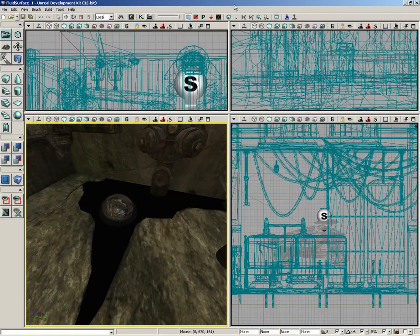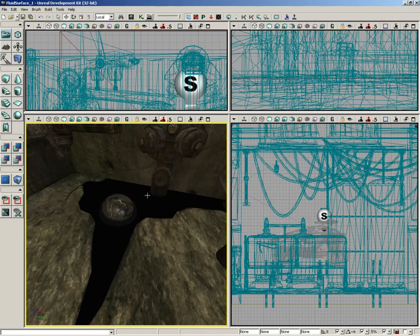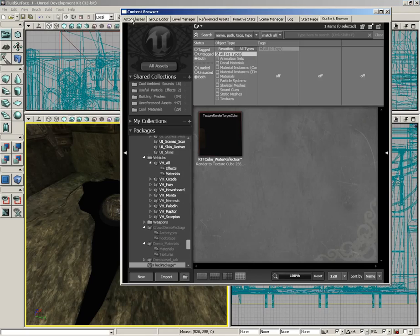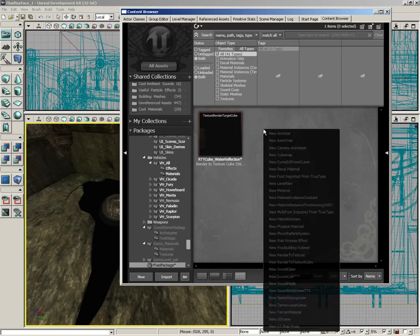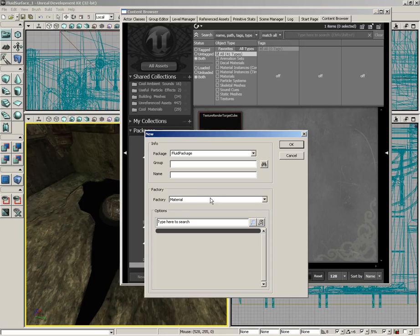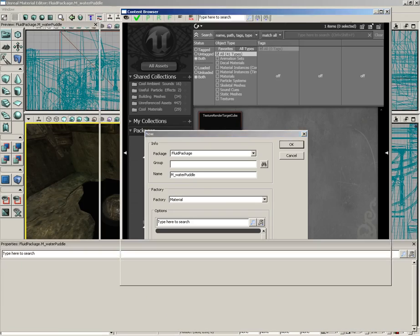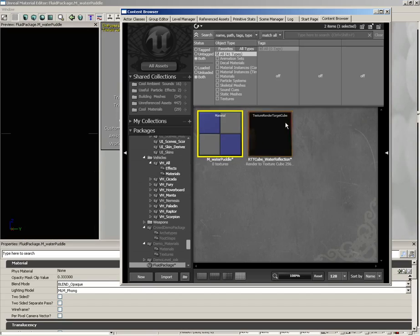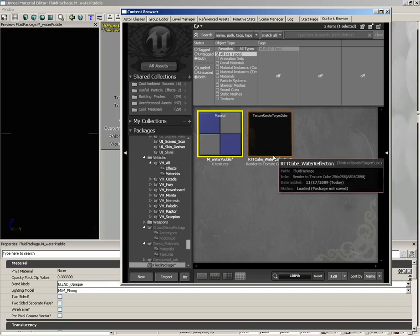All right, let's create the material that's going to go on our fluid surface. Back here in the content browser, right next to our texture render target cube, I'm going to right-click and create a new material. Let's name this M_WaterPuddle and drop the casing on the U.